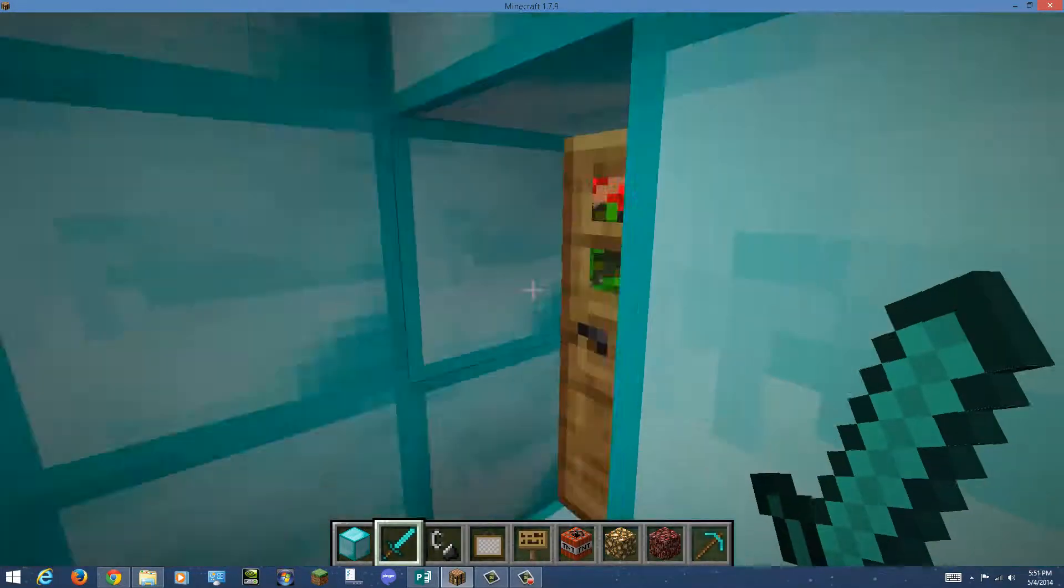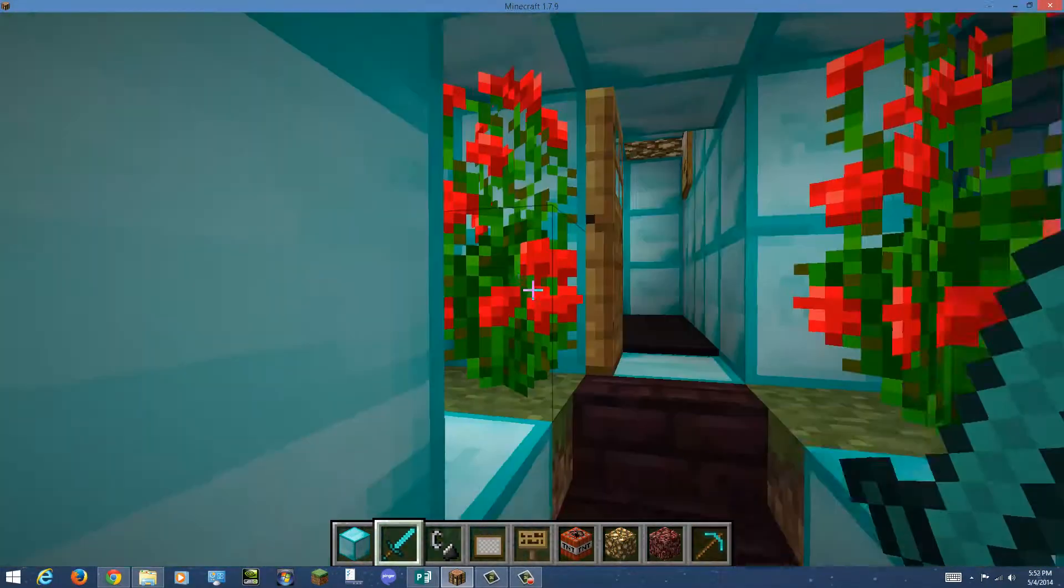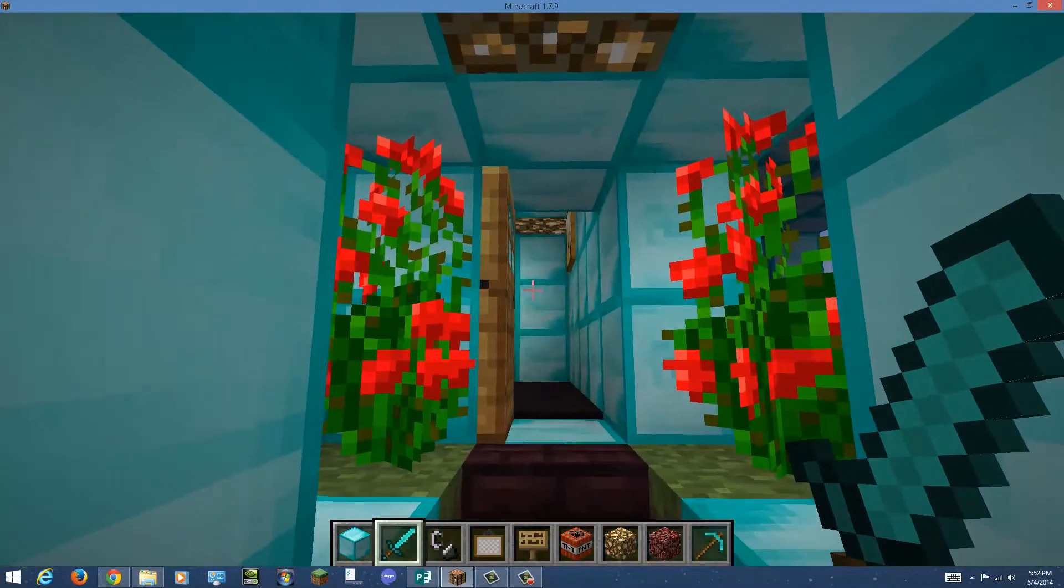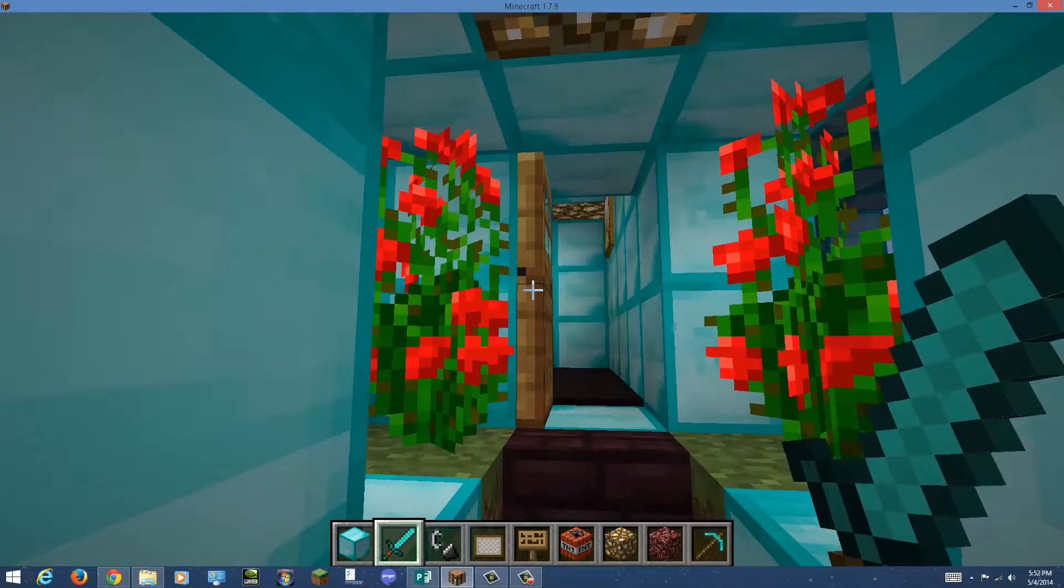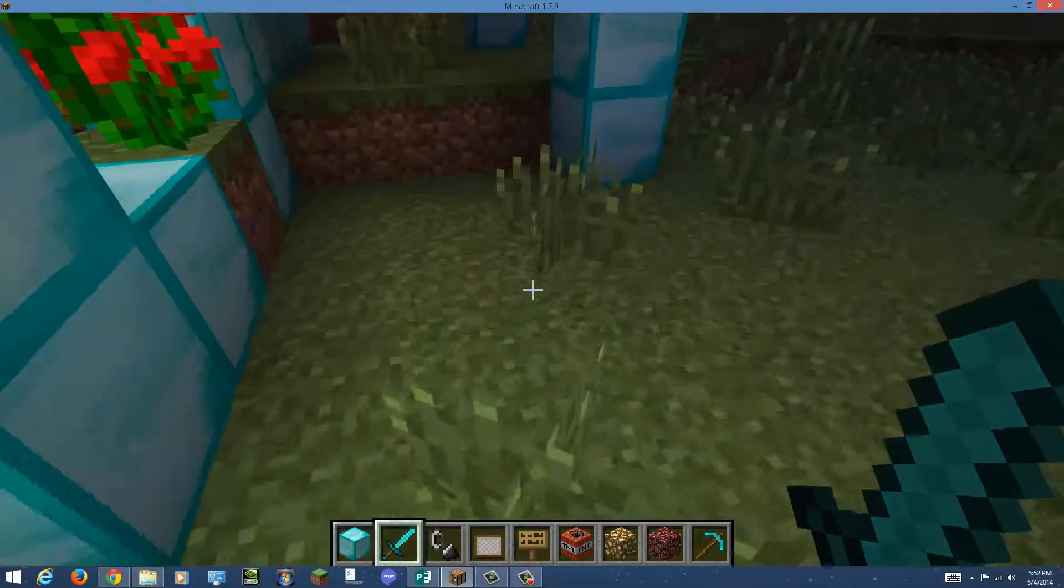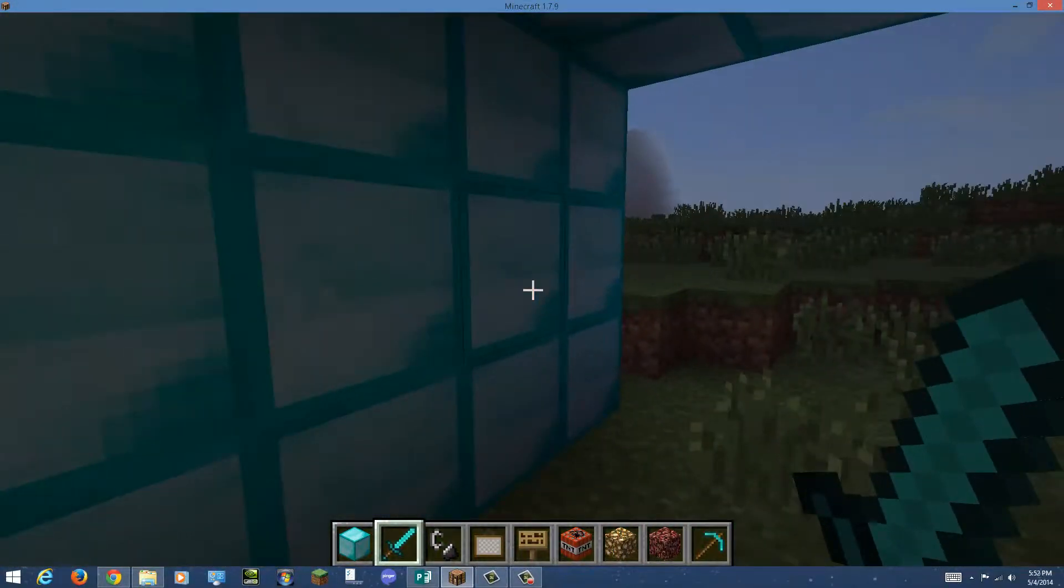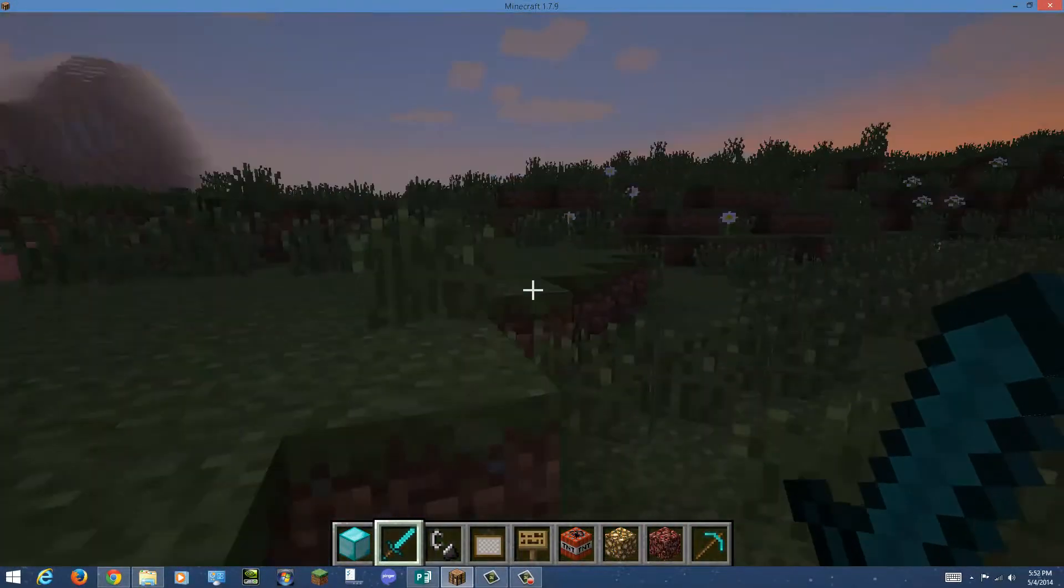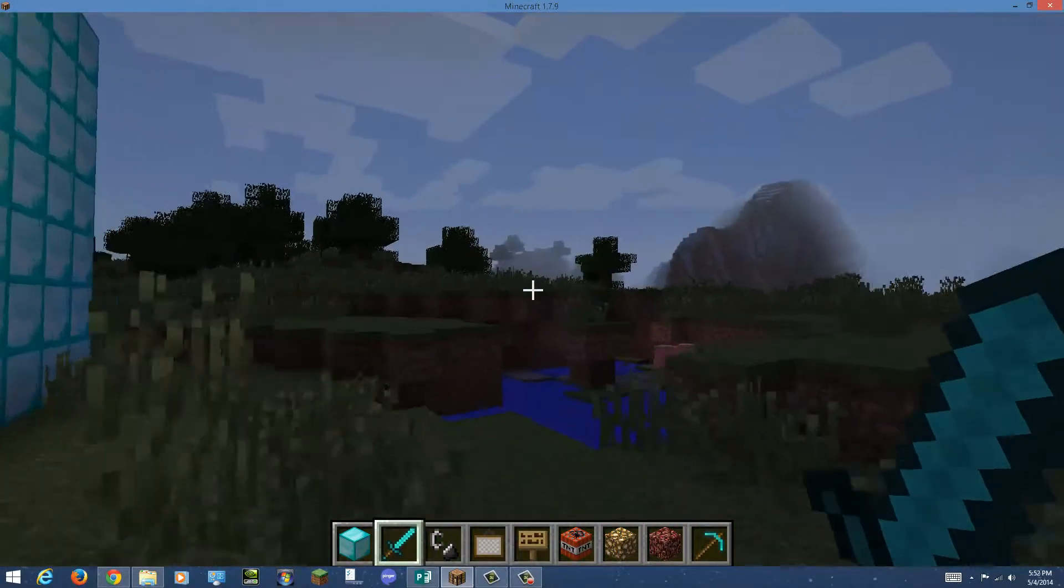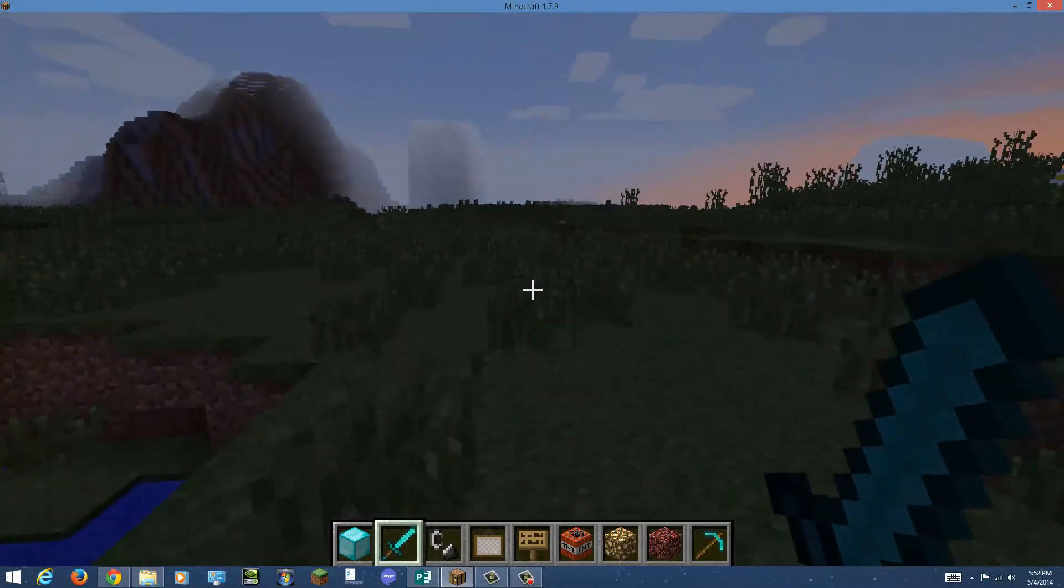Now let's step back outside. Don't forget to shut your doors, because mobs will eat you. Come around here, and you can see the lovely surroundings of what a chaparral is.